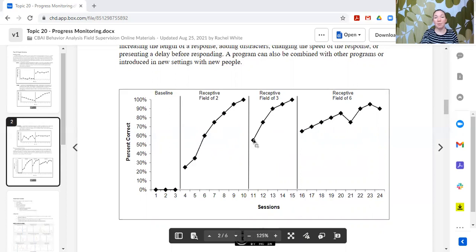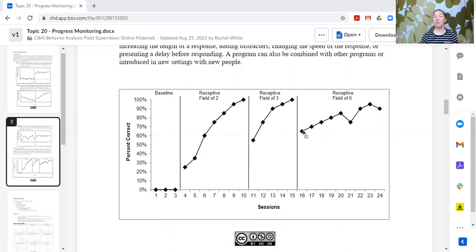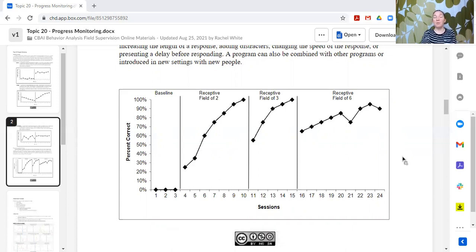We know we changed something — we made it a little bit harder because we want the learner to scan more items. The trend is still an upward trend, and the last three data points are above 90 percent. Then we've got another condition line where we go to a receptive field of six. Again, we see an initial decrease in level, but we still have an increasing trend. There's a little bit of a dip and more variability, but overall the trend is still increasing. Eventually we get to three data points above 90 percent, where presumably this skill is mastered and we move it to a maintenance category.